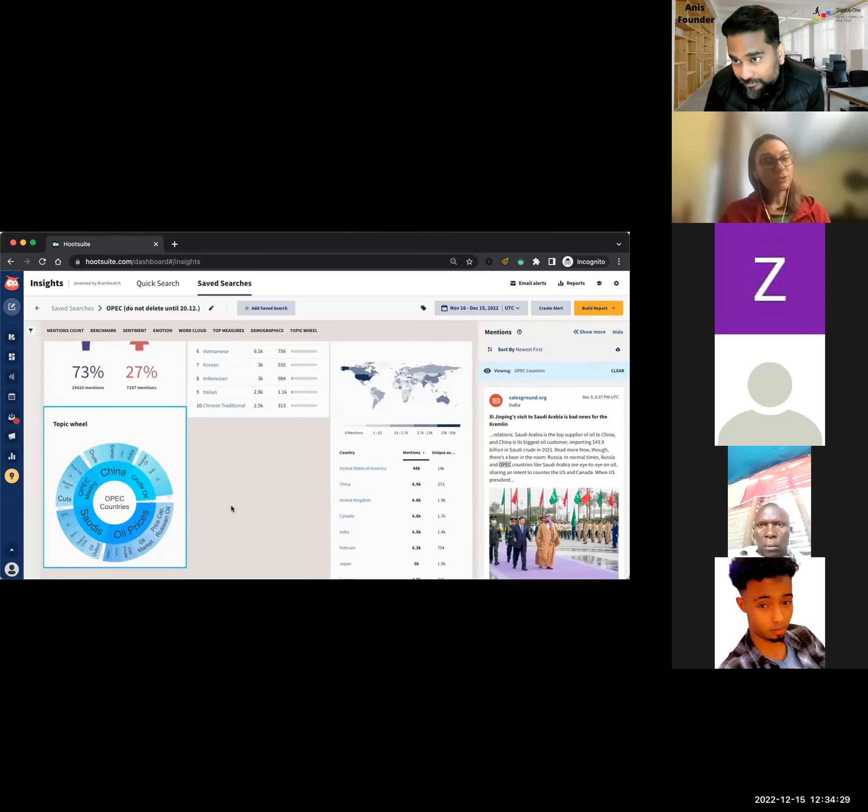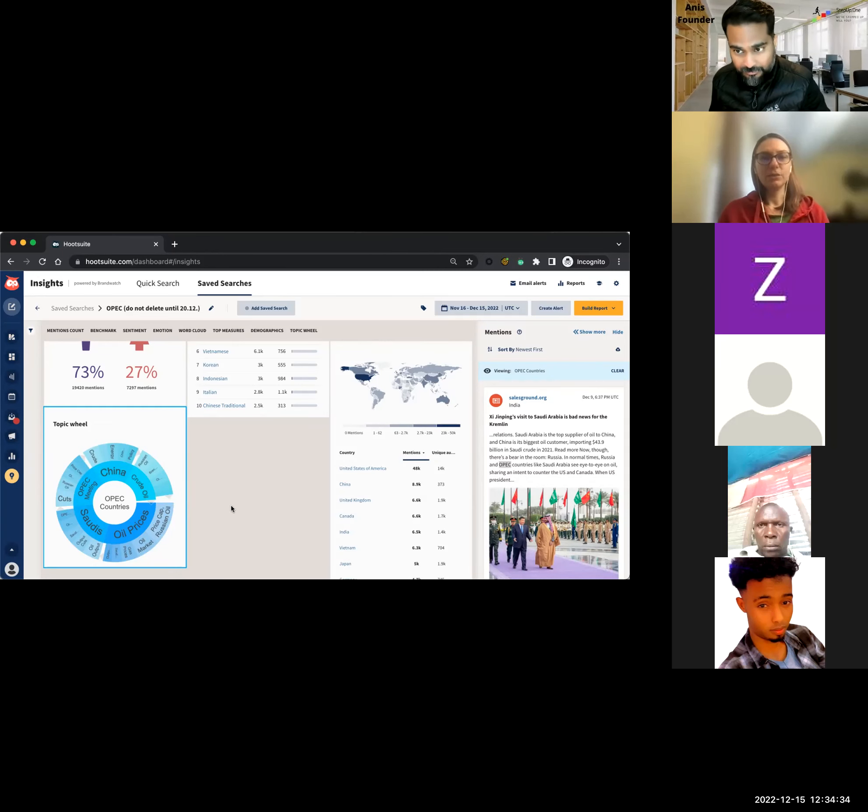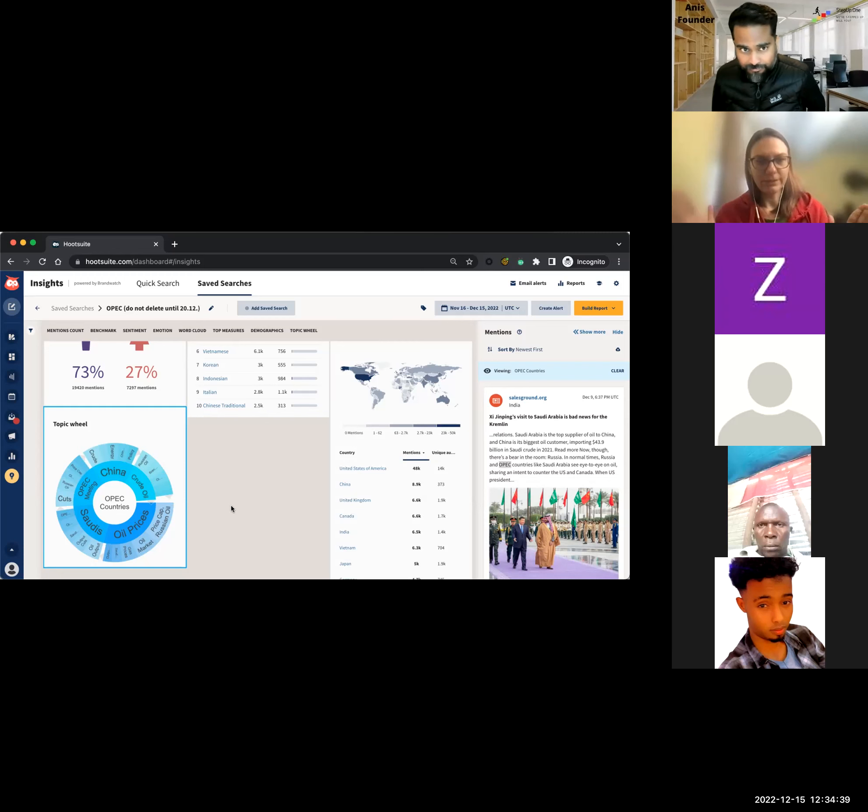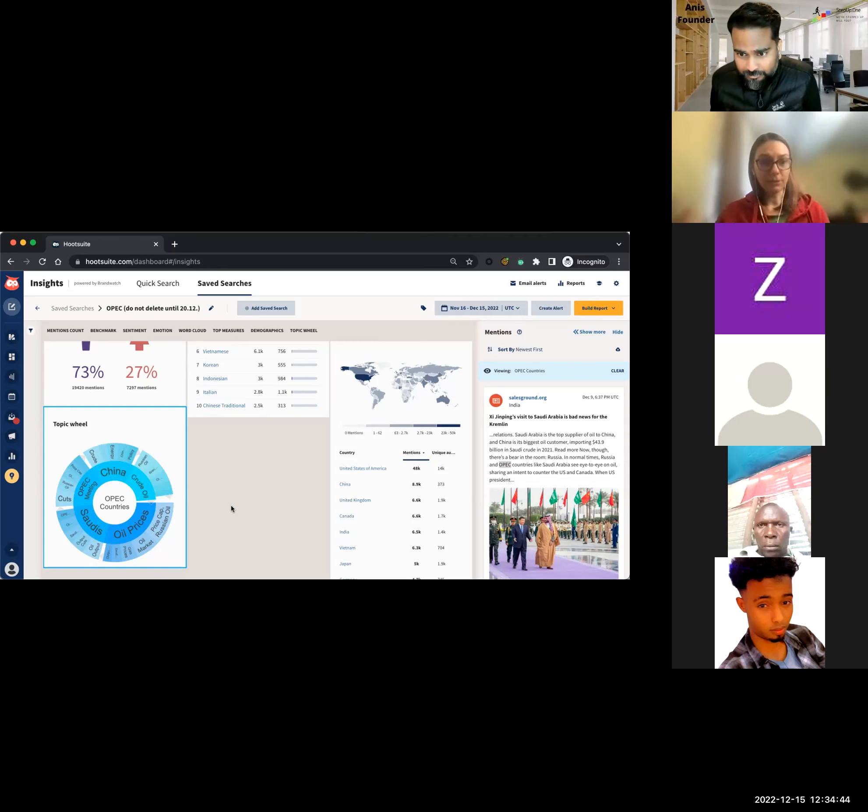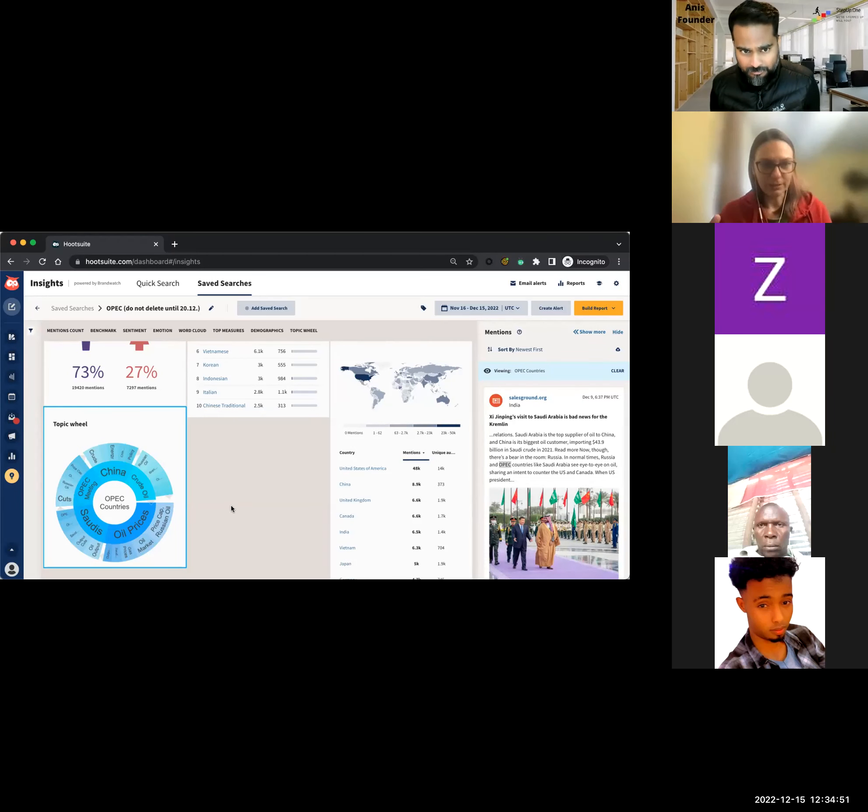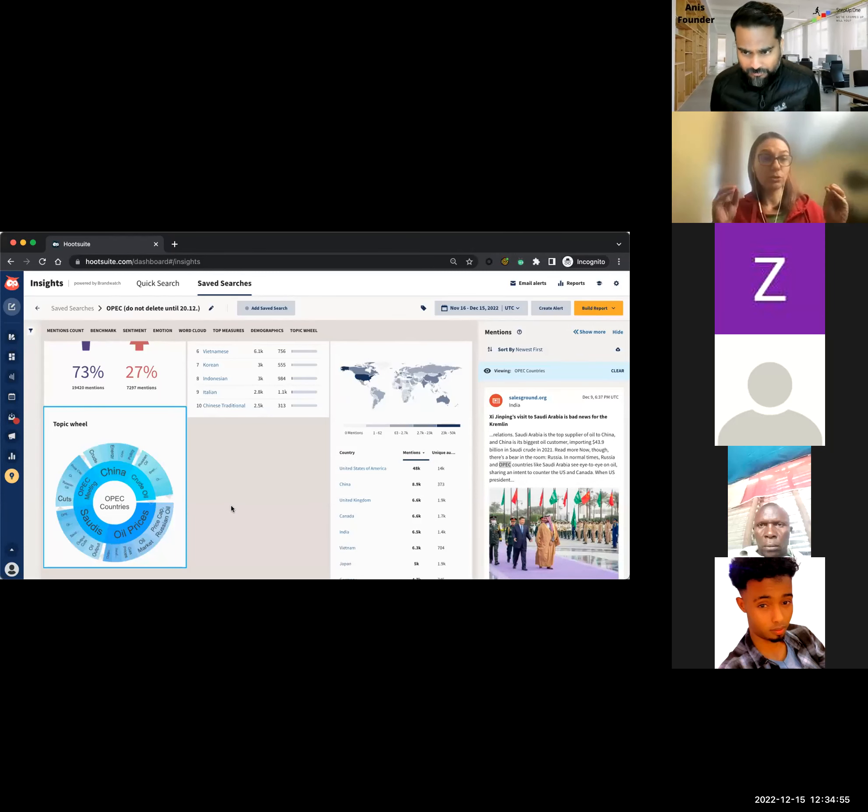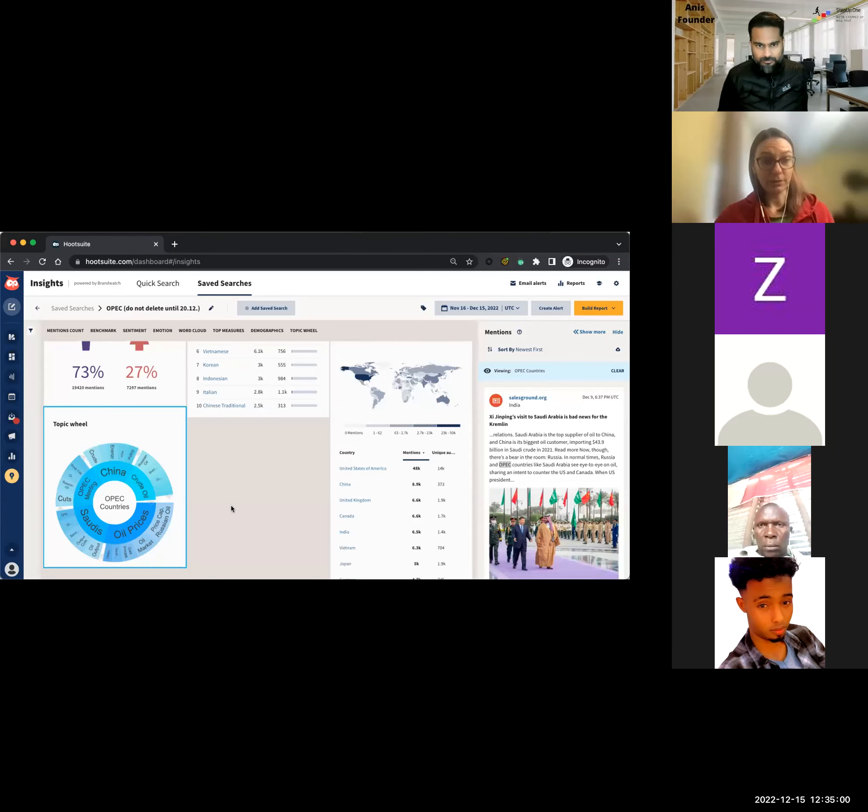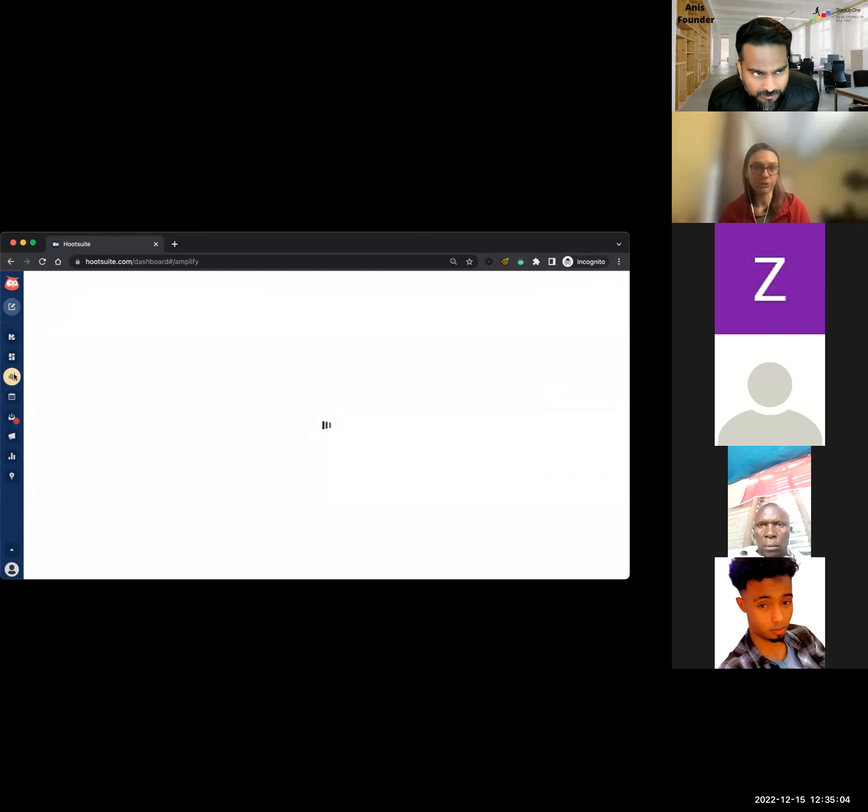Exactly. Exactly. And that actually brings us quite nicely into the employee advocacy tool, because you could have a team, let's say just 10 people that are using insights to get the data. So they then create the content. But how do you make sure it gets to everyone? Because you can't have everyone looking at this.